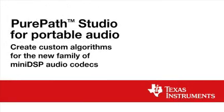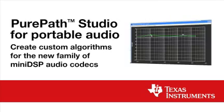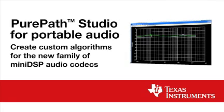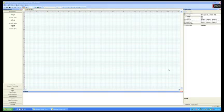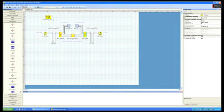PurePath Studio for Portable Audio allows you to create custom algorithms for a new family of mini DSP audio codecs, including the TLV320 AIC3254. This easy-to-use software tool can drastically reduce software development time from months to even days.